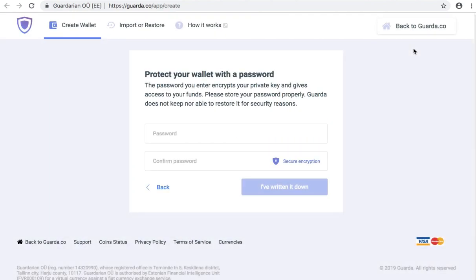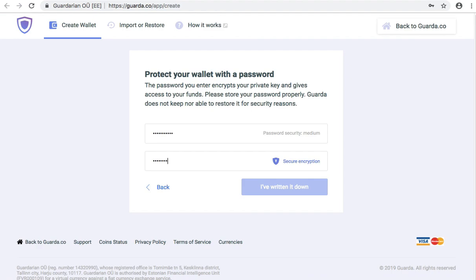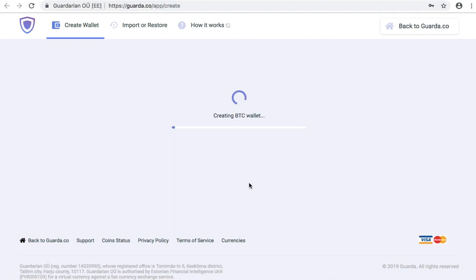Now you need to make up a strong password to secure your wallet with. Confirm the password again and press I've written it down. Make sure that you memorized your password or saved it up in some way not to lose it.